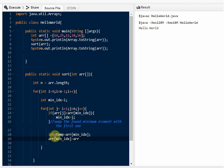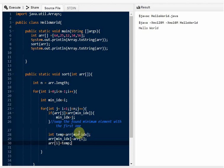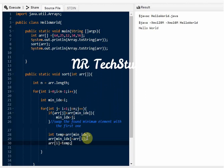If you have any doubts you can ask in the comment section. What we did: we found that min_idx is the minimum element, stored it in the temp variable, then swapped array[min_idx] with array[i], and then assigned temp to array[i]. This is how swapping works — as shown in the diagram in the previous video, we must use a temporary variable to perform the swap in programming.